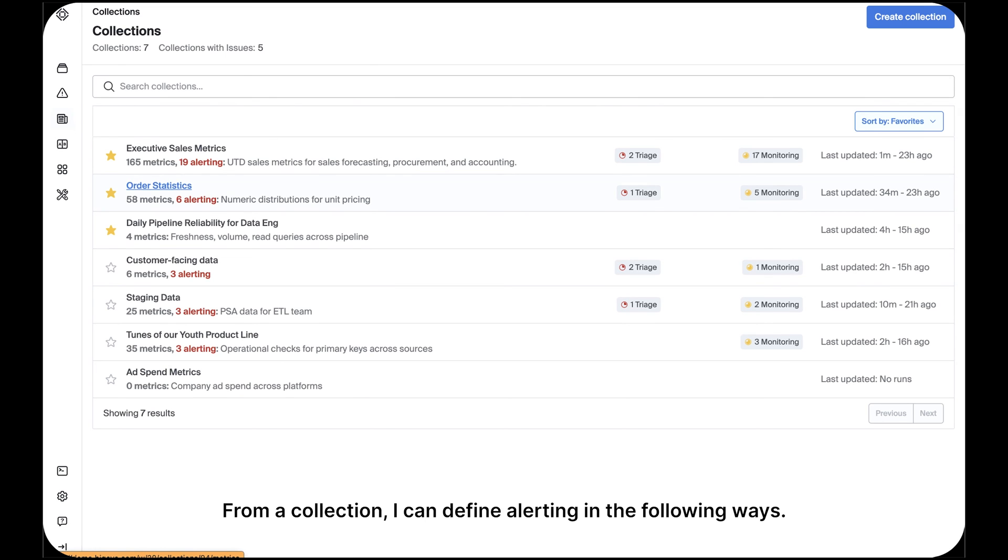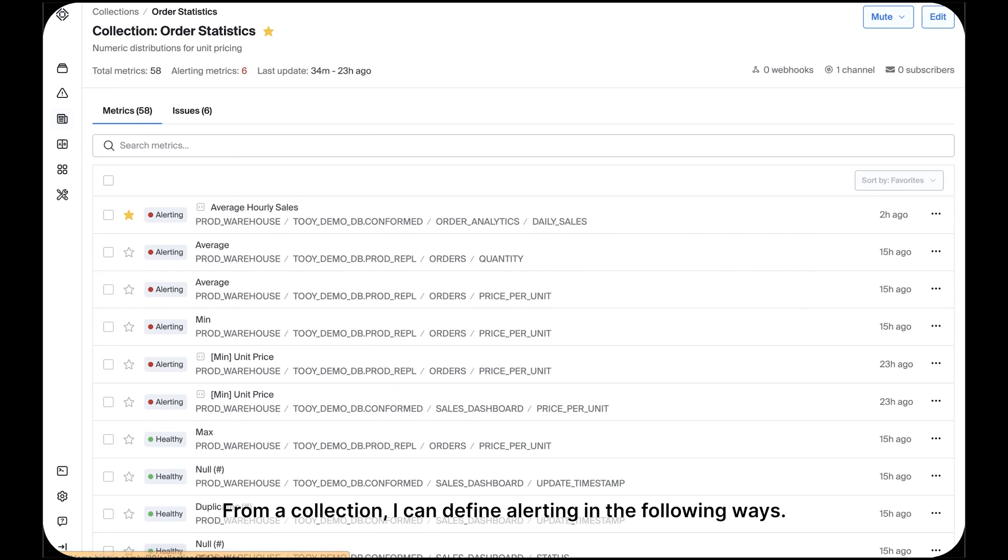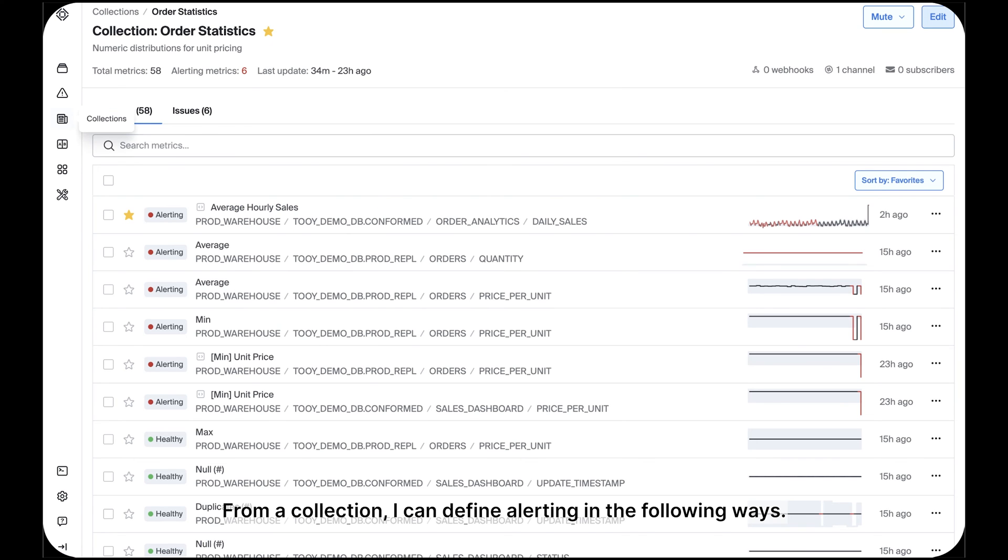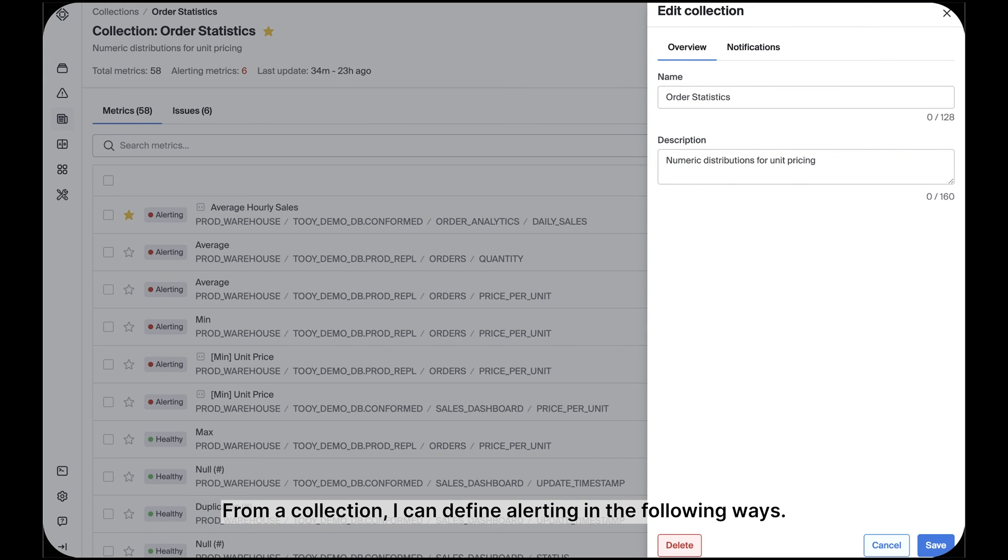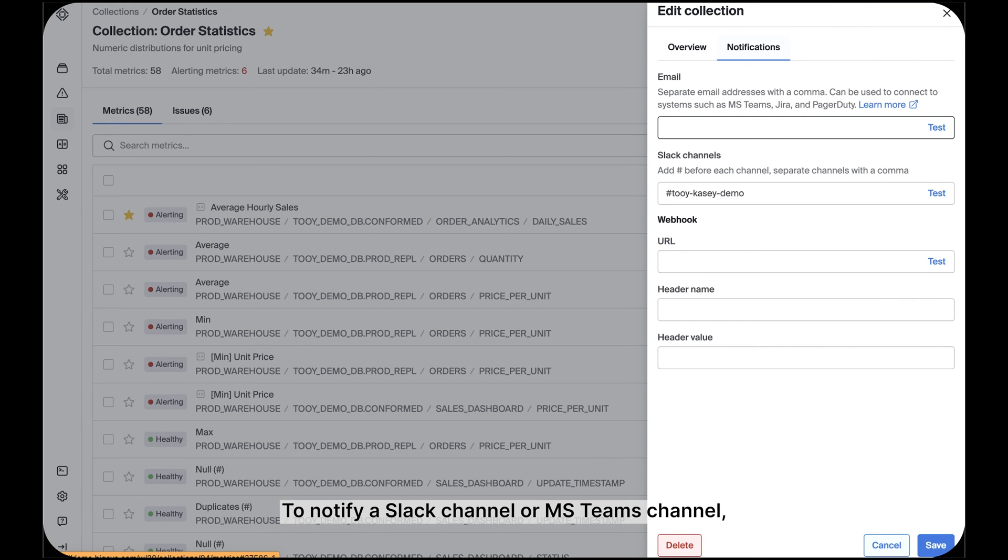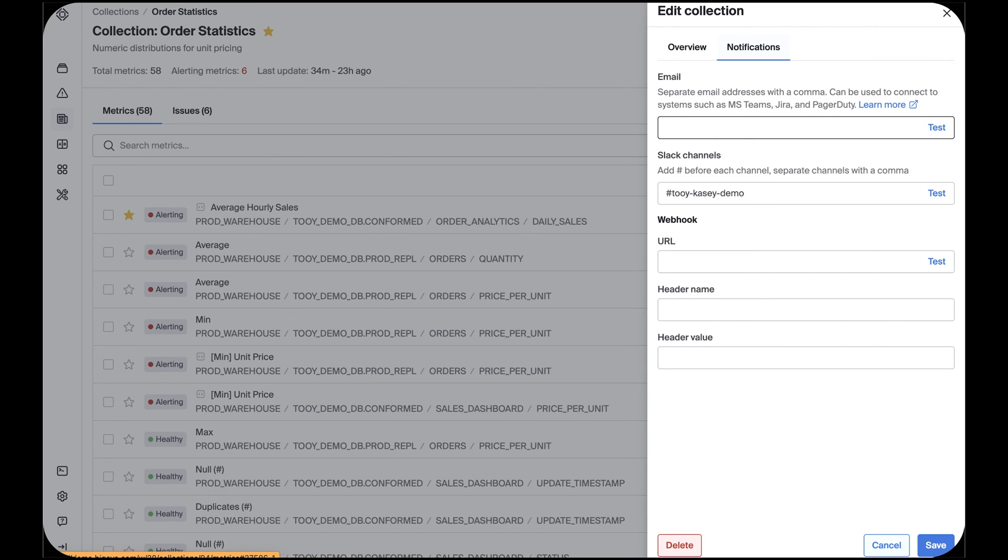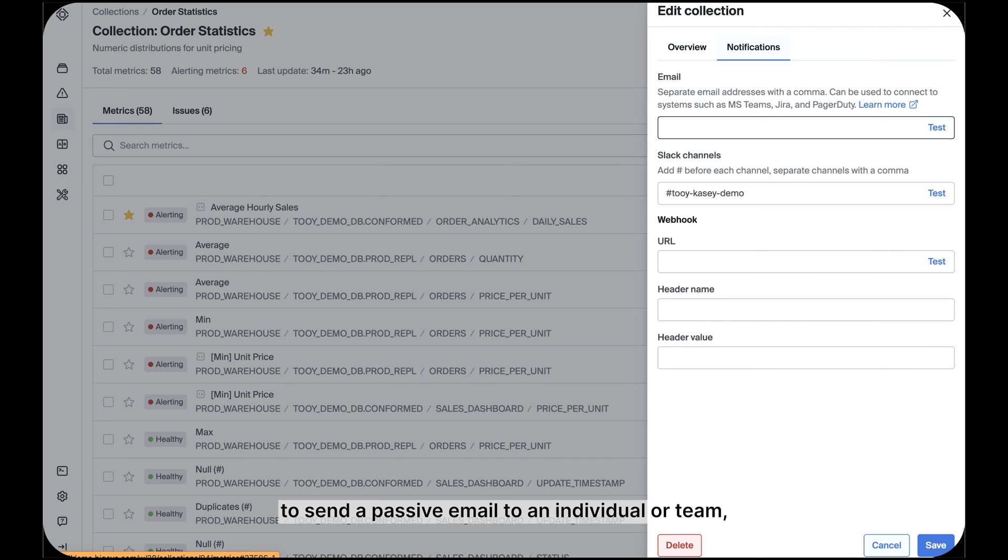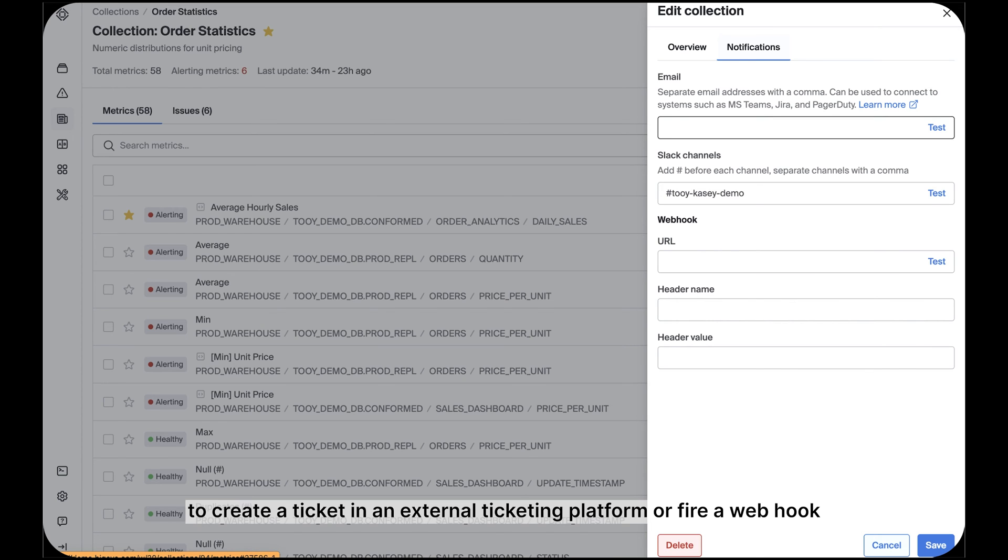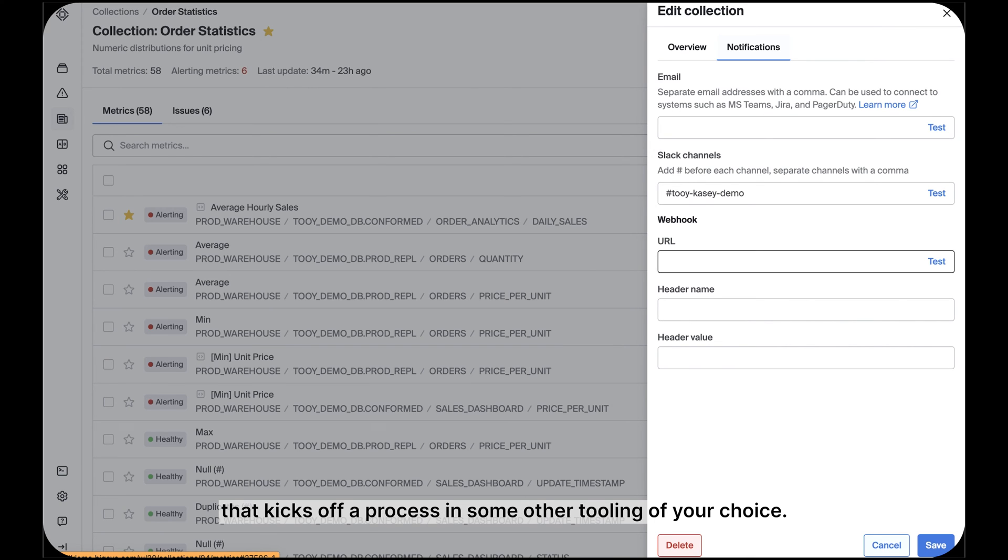From a collection, I can define alerting in the following ways. To notify a Slack channel or MS Teams channel. To send a passive email to an individual or team. To create a ticket in an external ticketing platform or fire a webhook that kicks off a process in some other tooling of your choice.